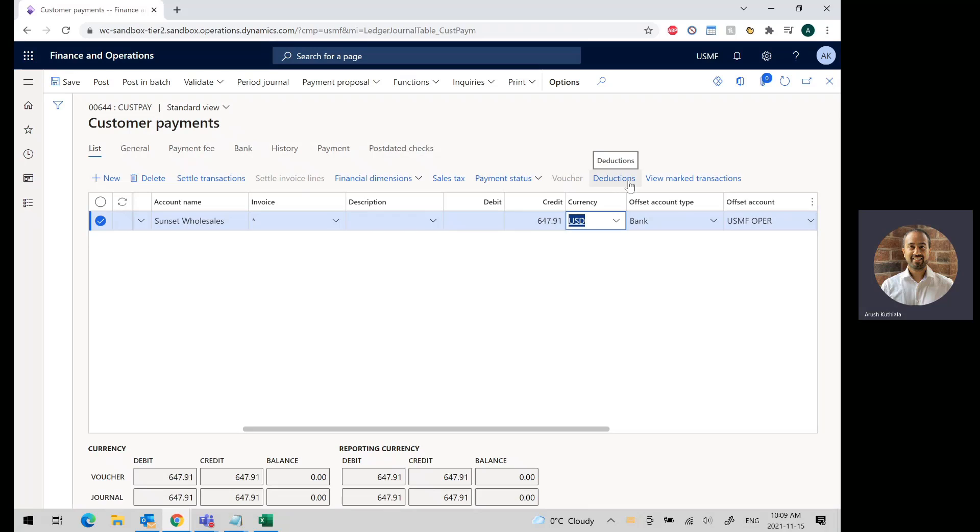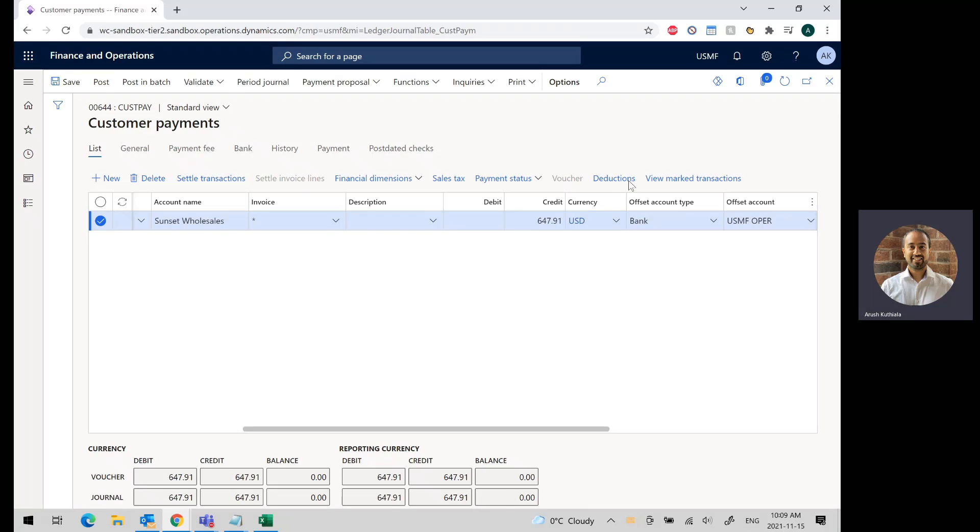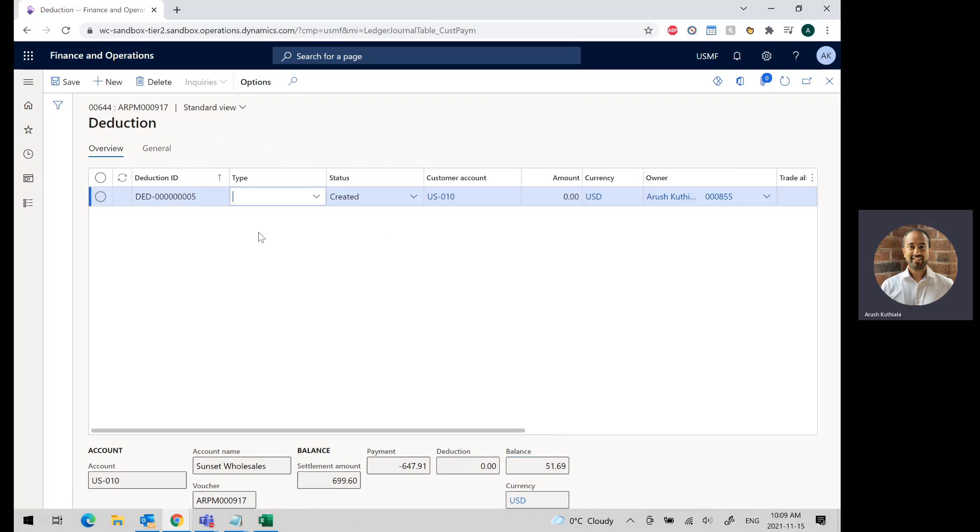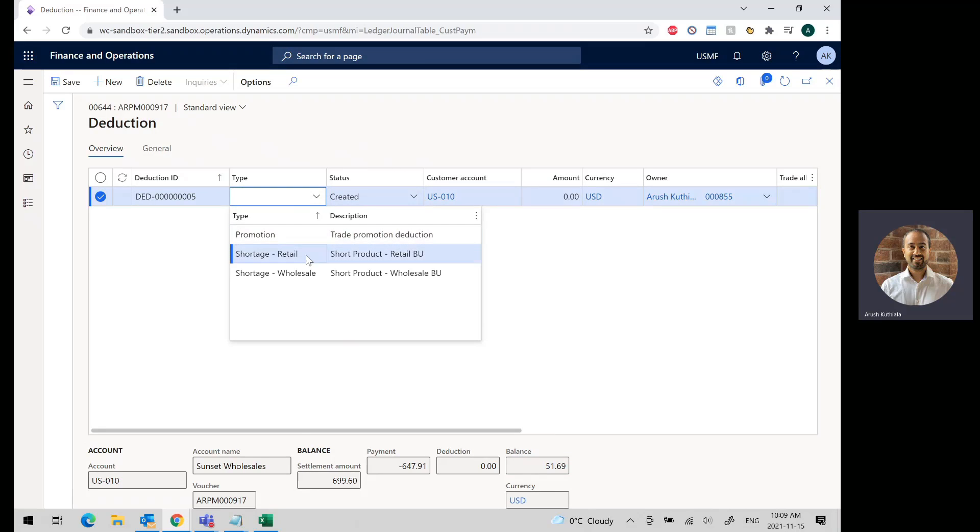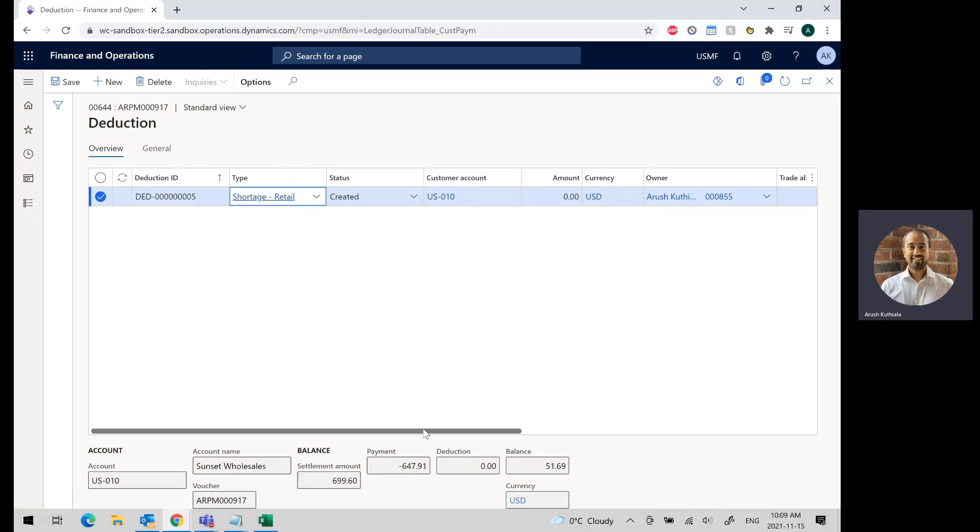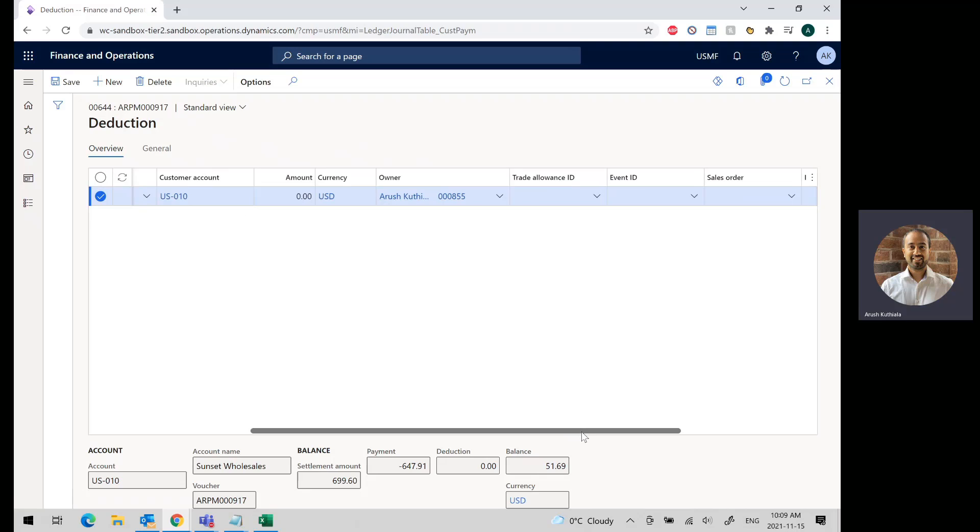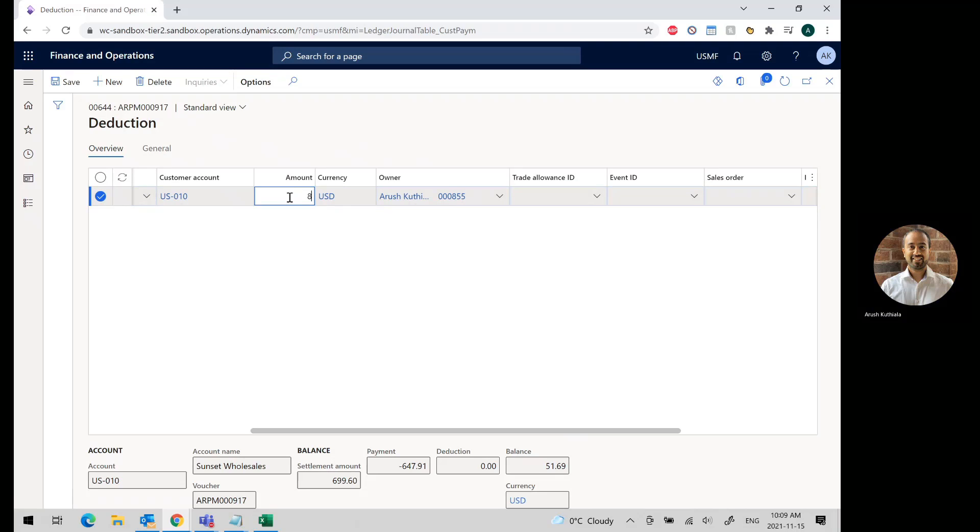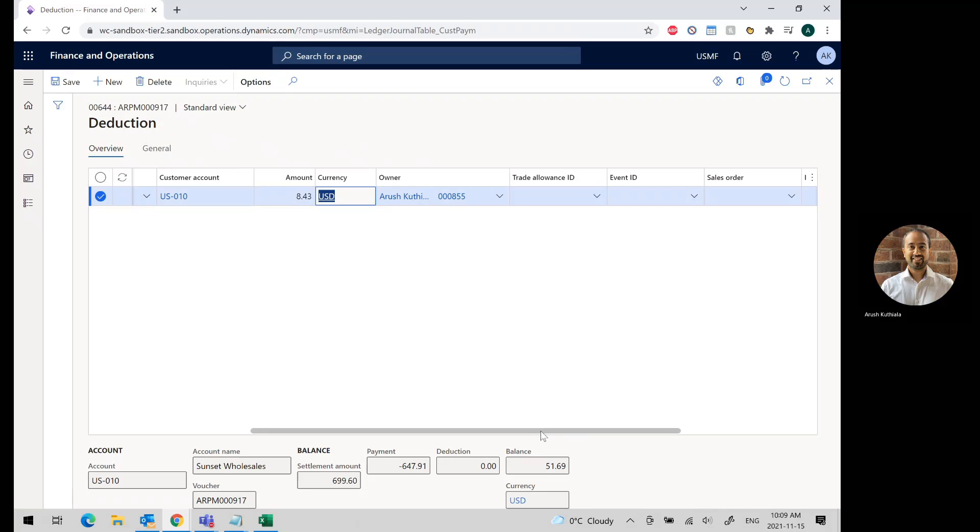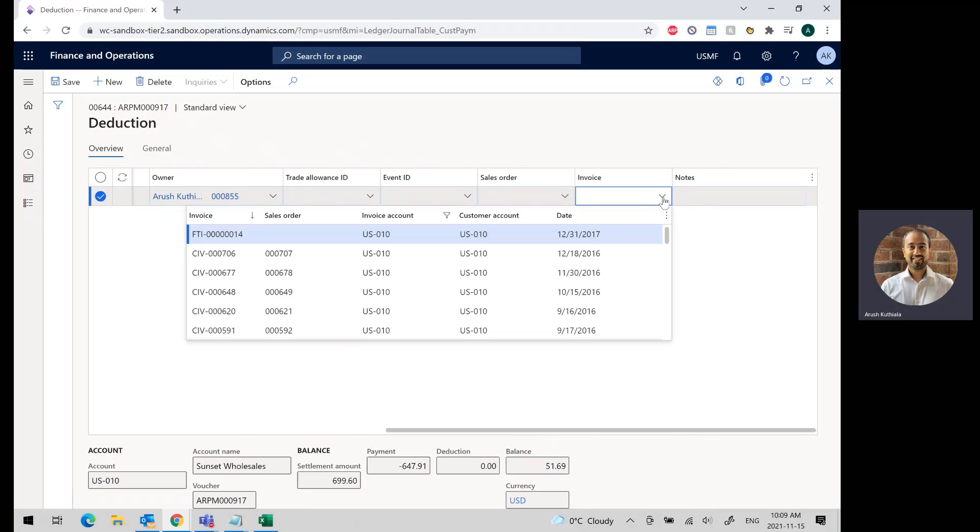Now I'm going to click this deductions button. You'll see down below that we have a balance or a difference of $51.69. So let's go ahead and start creating our deductions. I'm going to choose shortage retail and put in an amount. That was $3, and then I'm going to pick my invoice. This was for my invoice 717.